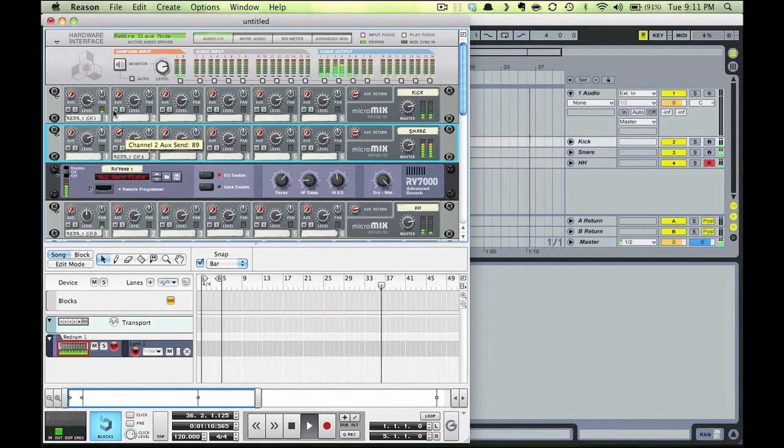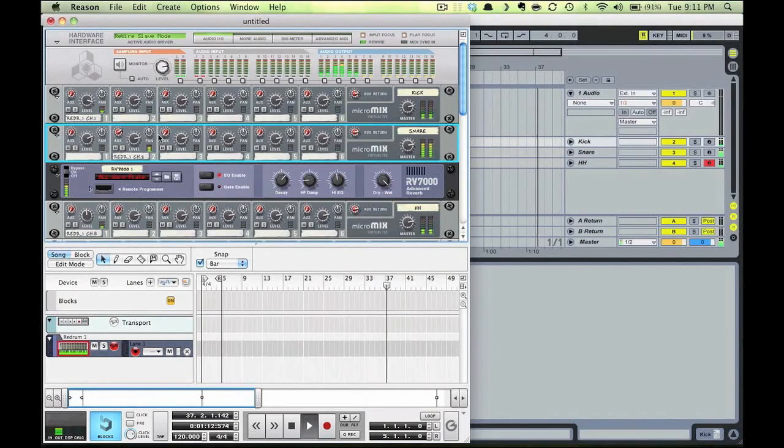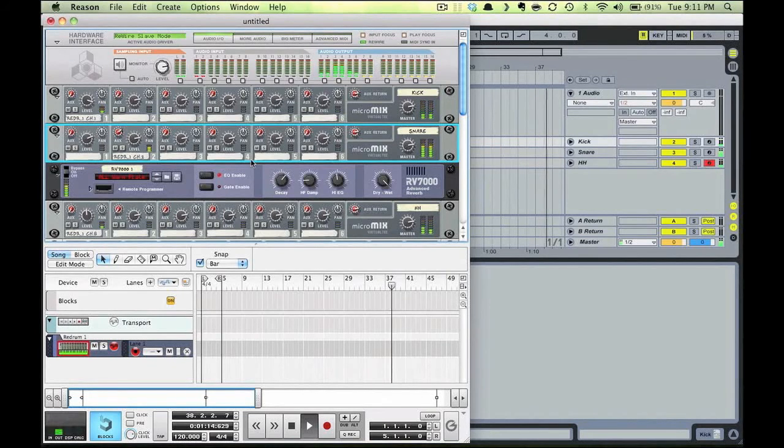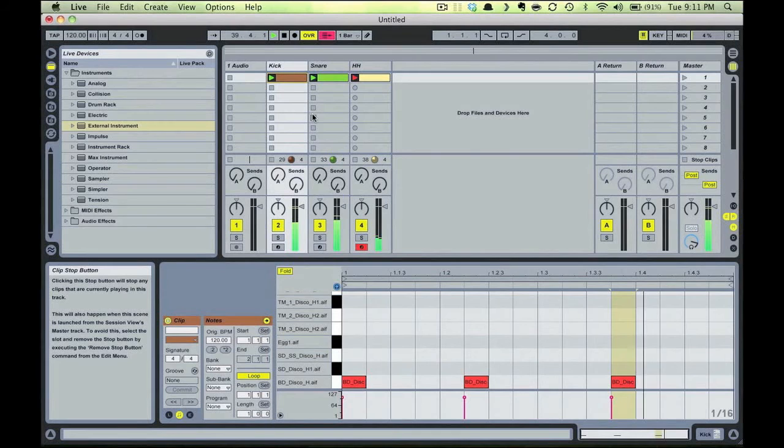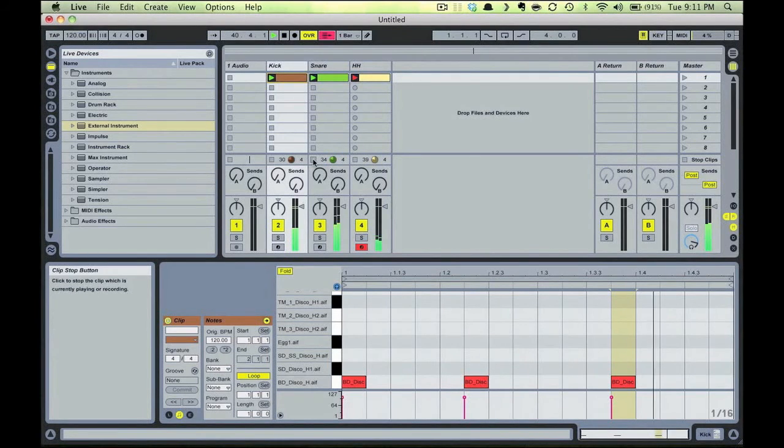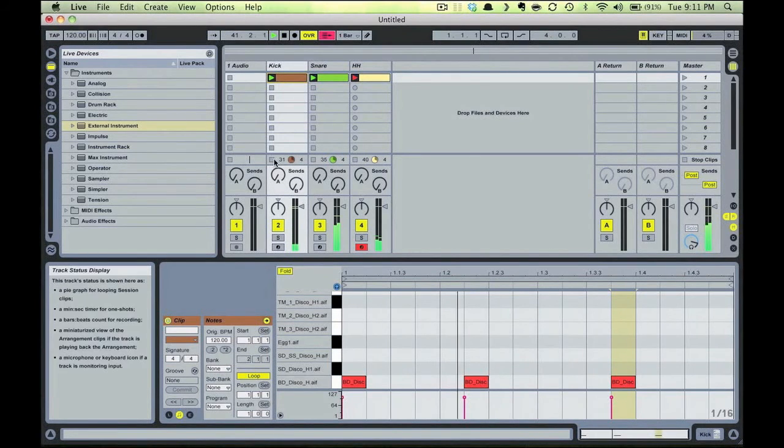Now notice in Ableton how I can stop any one of these elements and the beat will keep playing. The other elements in the beat will keep playing, and you can also mix and adjust levels between the elements in your beat.